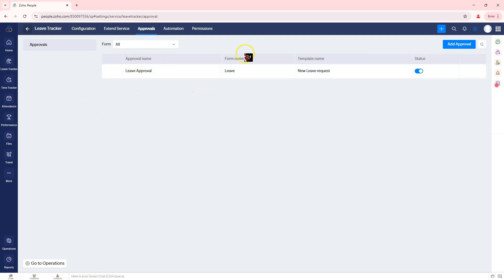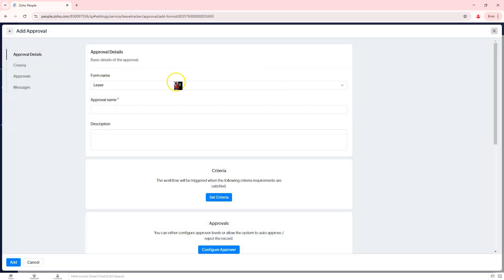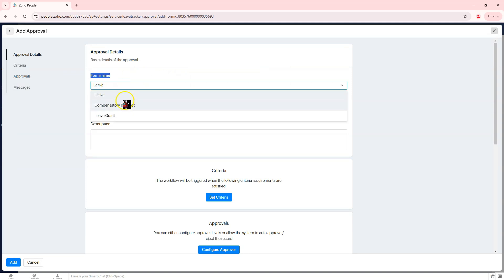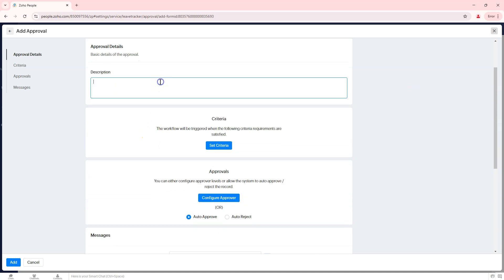Click on the Add Approval button. In the Form Name field, select Leave from the drop-down. Enter a unique approval name, example, Manager Leave Approval. Add a description to clarify the purpose of this approval workflow. This is optional.